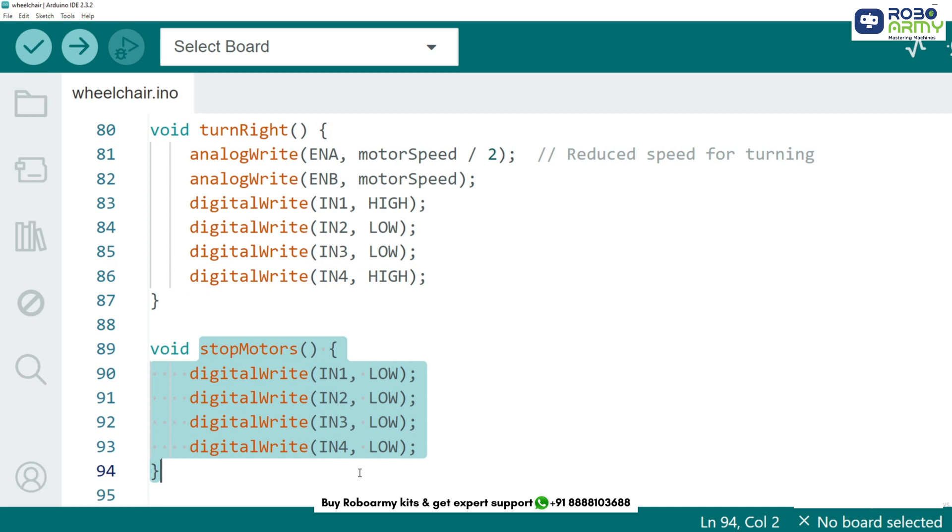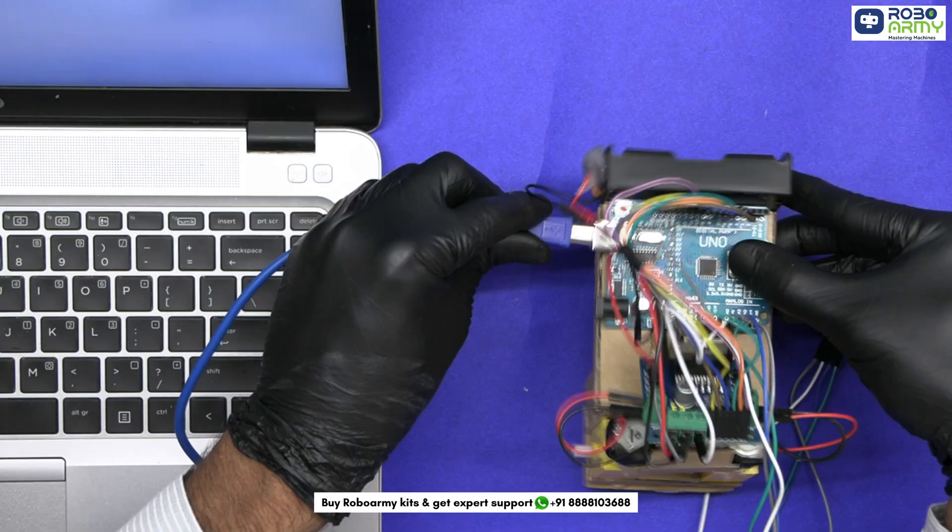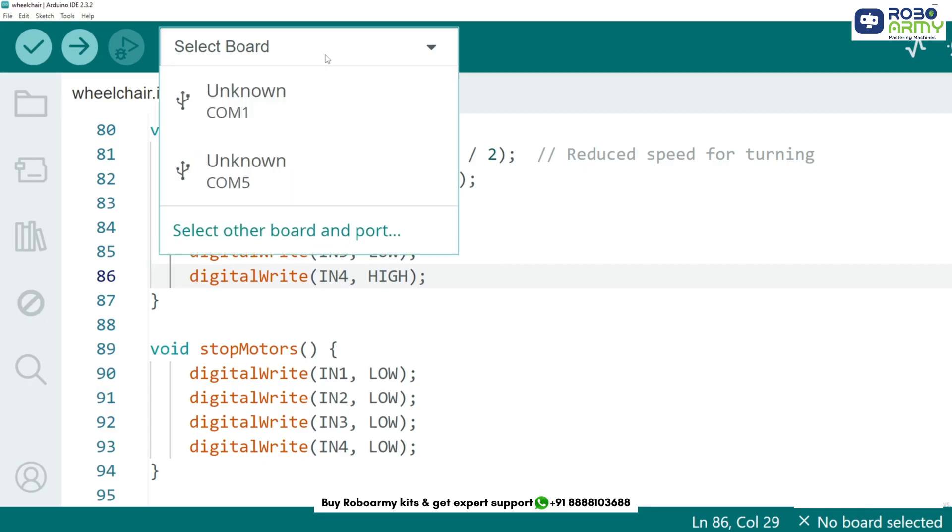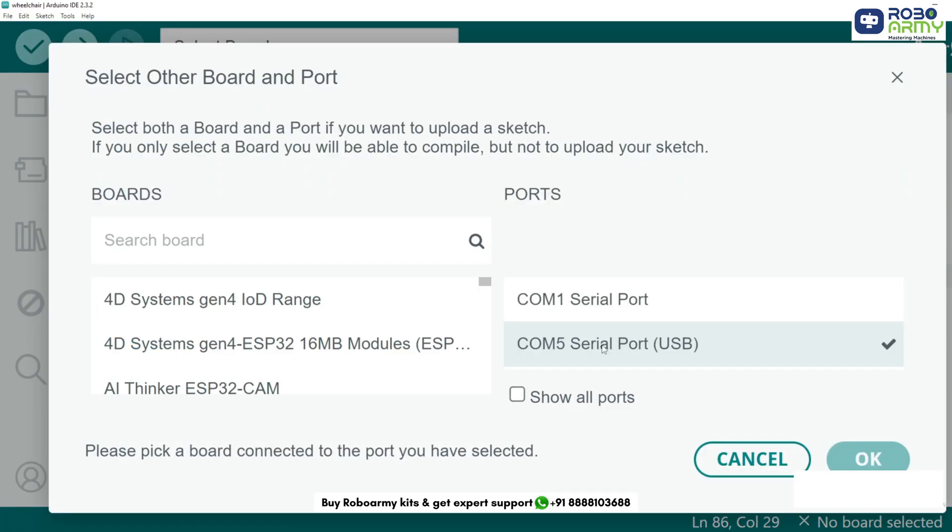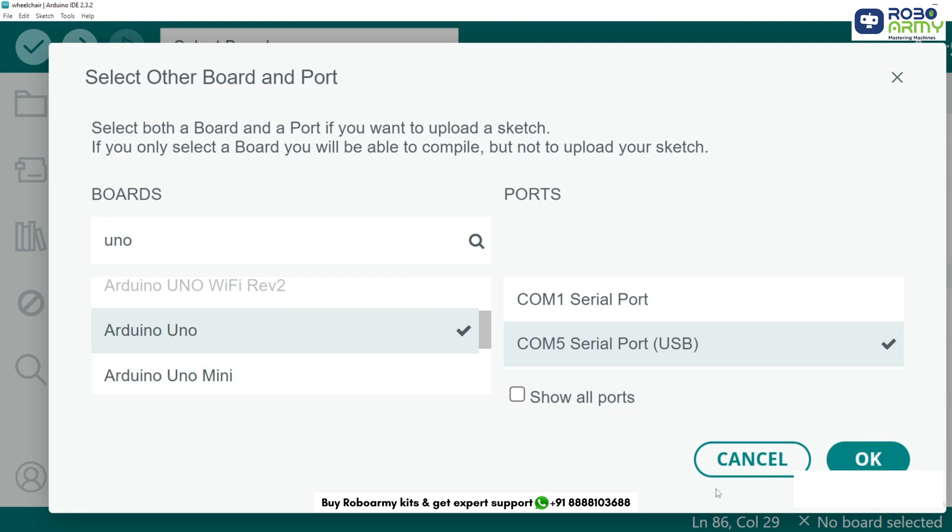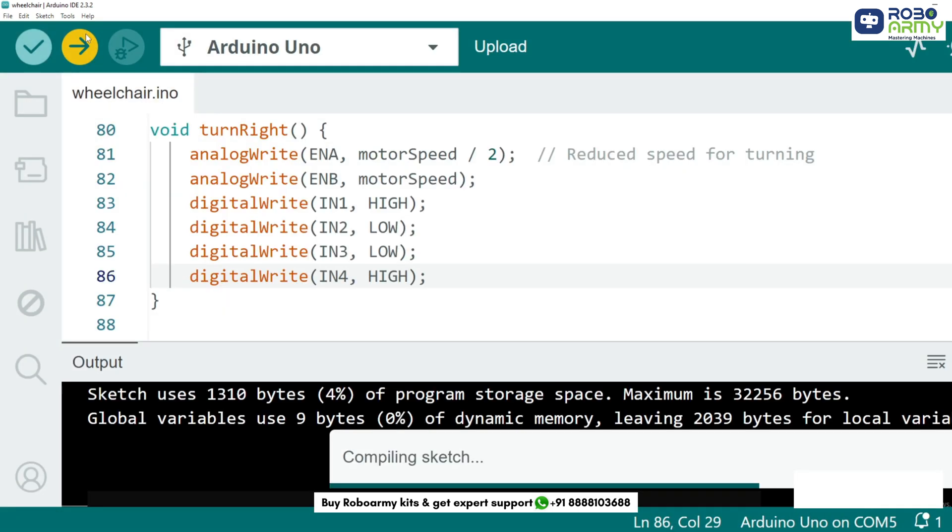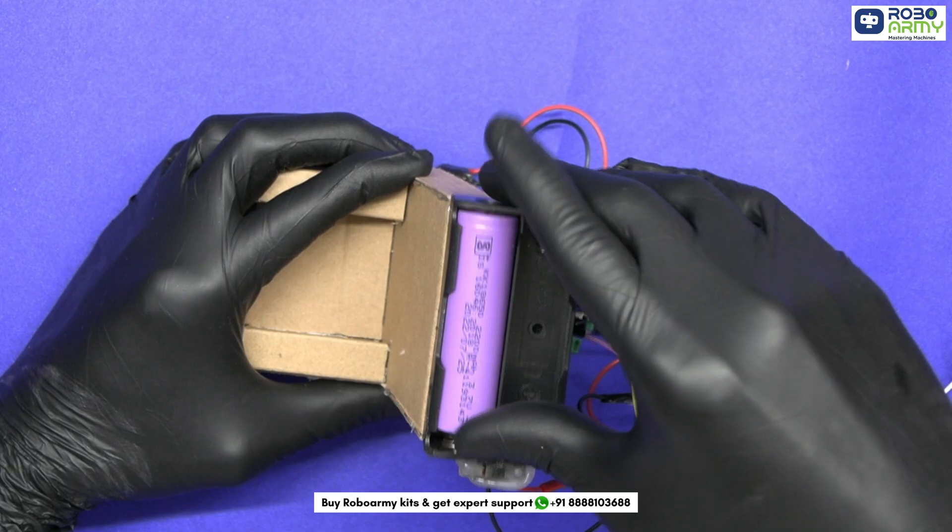Now let's upload our code to the Arduino. Connect your Arduino Uno to your computer using a USB cable. Select port and board in the Arduino IDE. Click the upload button. Once the upload is complete, let's test the project.